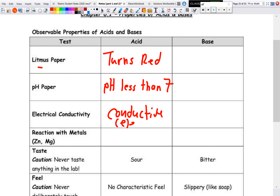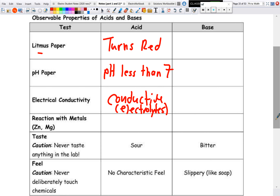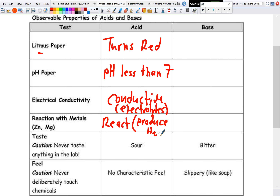Acids are conductive, which means they are electrolytes. Another property is their reaction with metals — acids react with metals to produce hydrogen gas. Acids generally taste sour and have no characteristic feel; they basically feel like touching water. Of course, caution: we never taste anything in a lab and we never deliberately touch chemicals either.